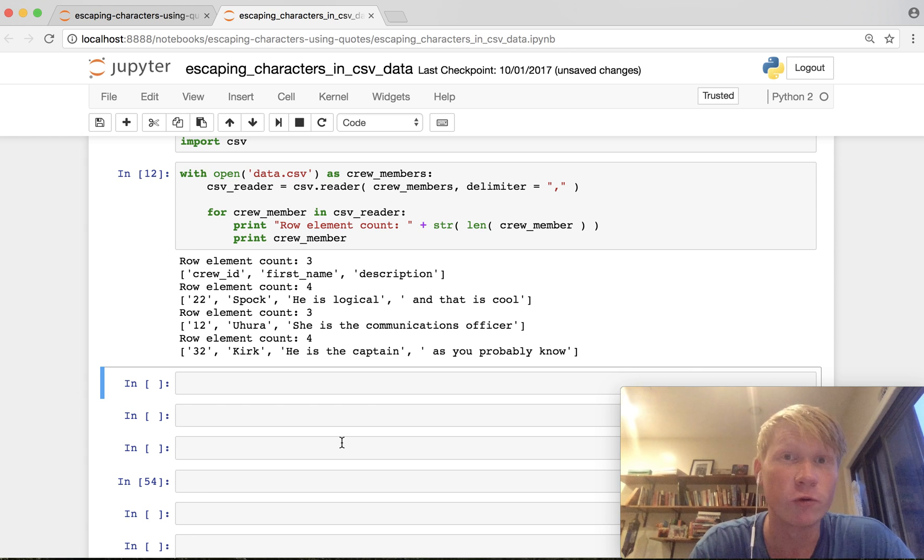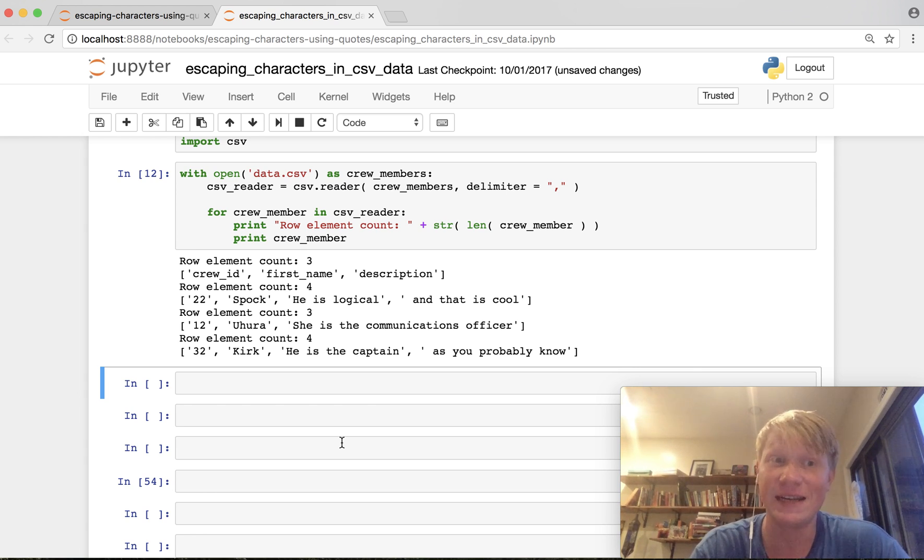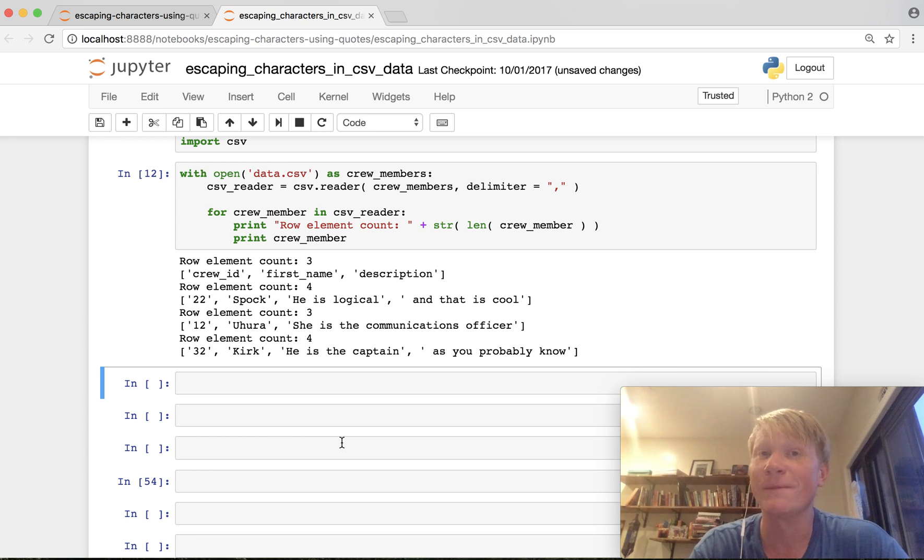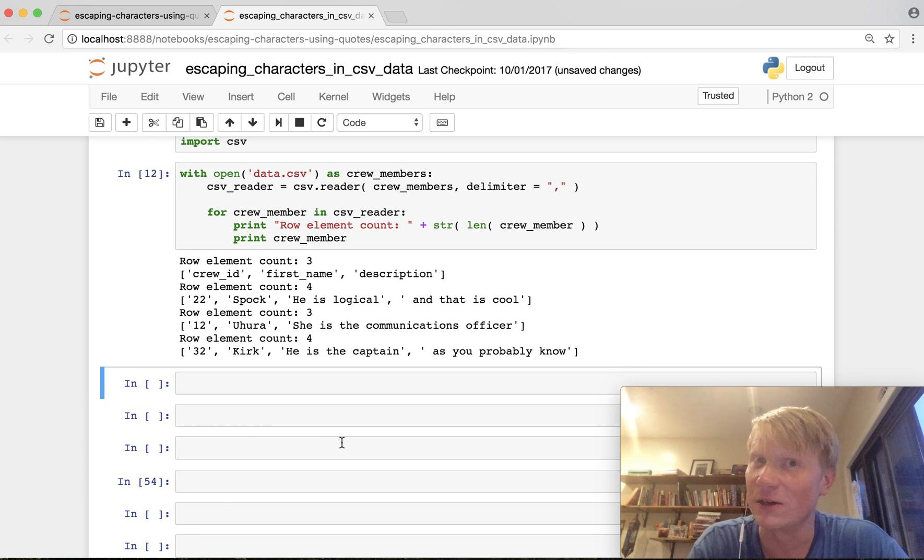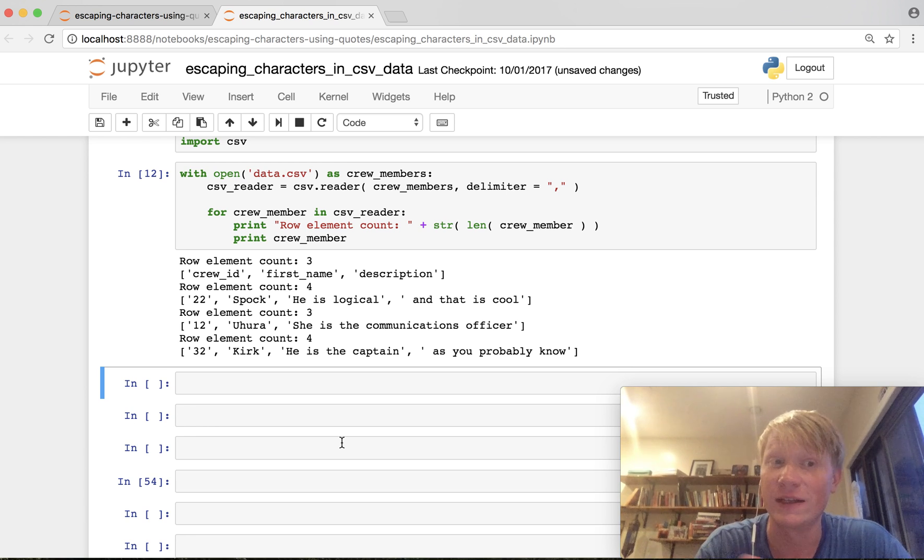When we look at the second row however you can see oh there's four elements. So first is the ID and then there's Spock and then it's he is logical comma and that is cool and those are treated as two separate elements or values in our CSV data. So that gives us a row element count of four. This is inaccurate.